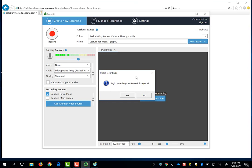on a PC, you will be given the prompt: Would you like to begin recording after the PowerPoint opens? If you click Yes, your PowerPoint will launch full screen and Panopto will be recording your lecture.